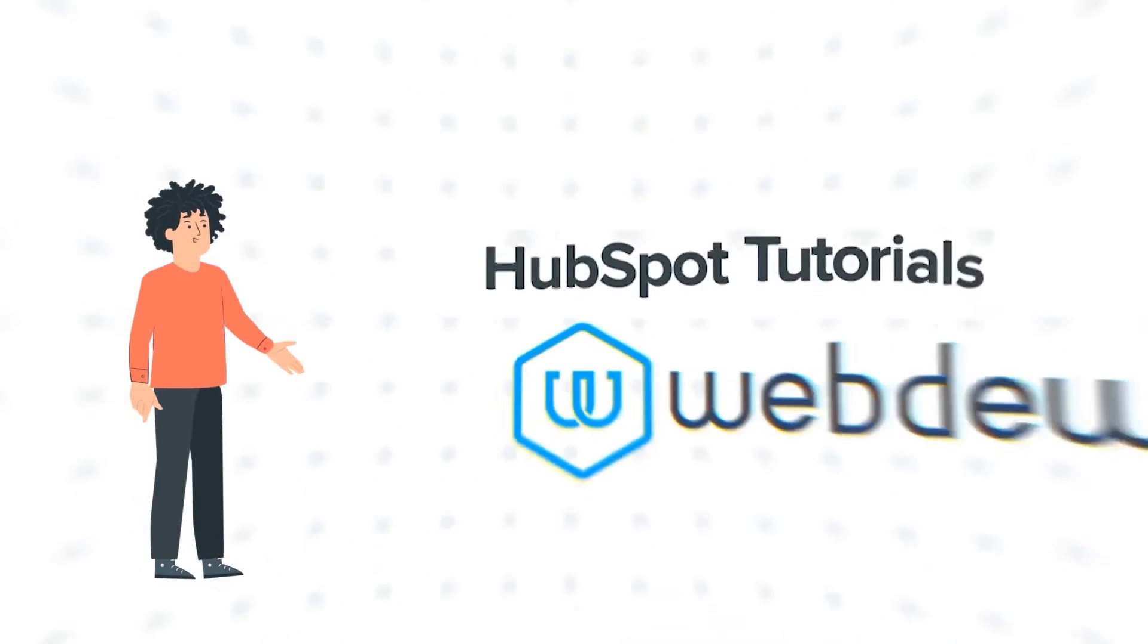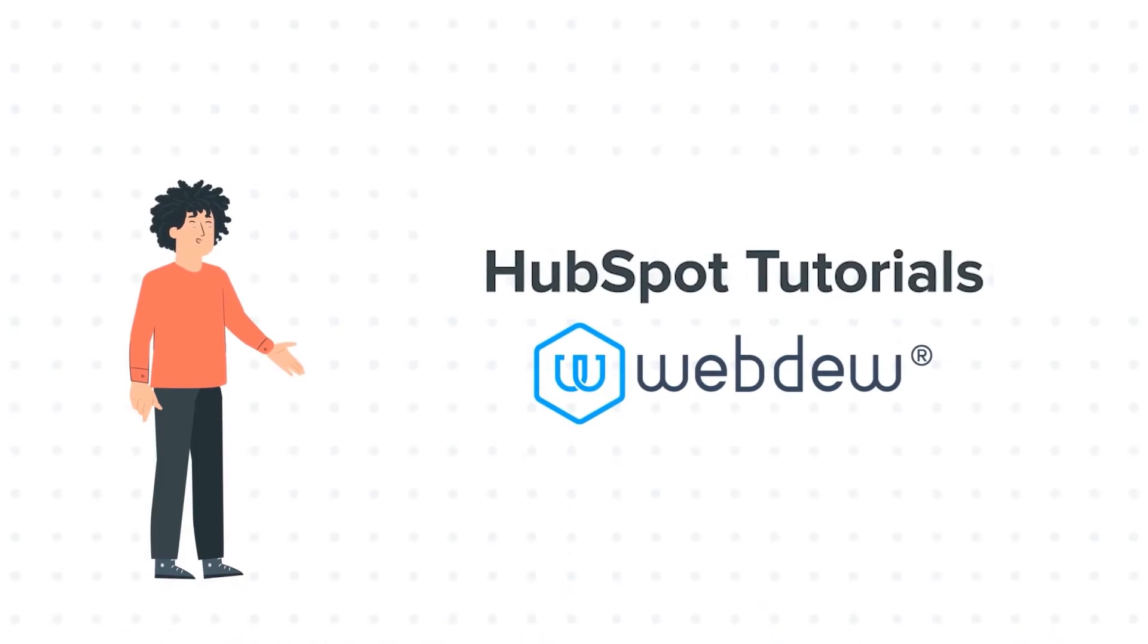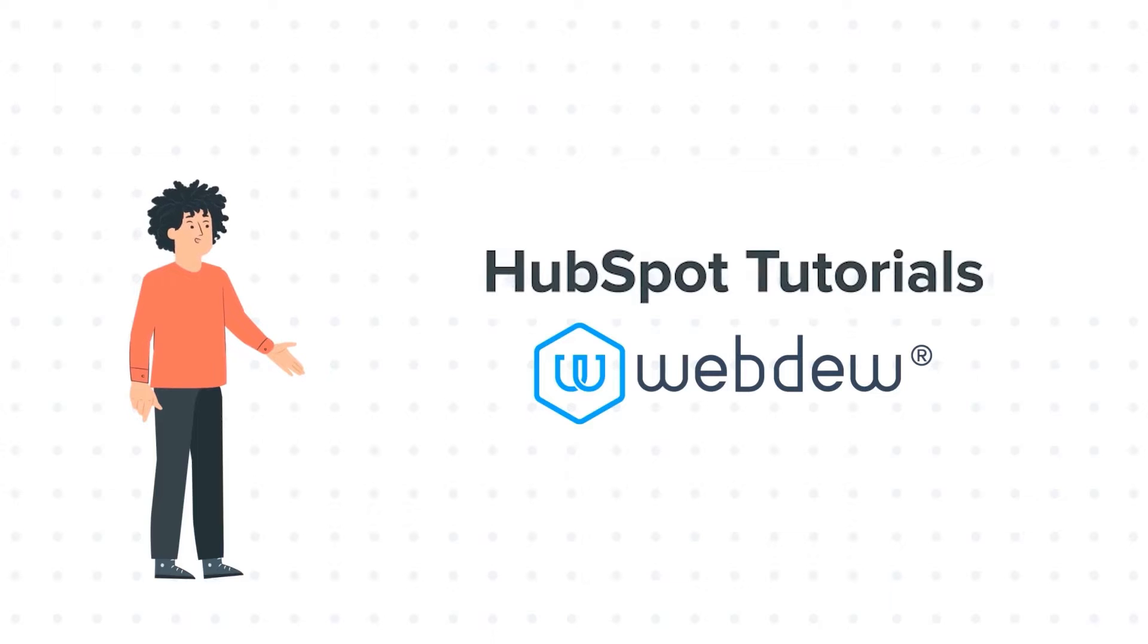Hello, and welcome to HubSpot tutorials by Webdo. I am Ike, your guide and friend.